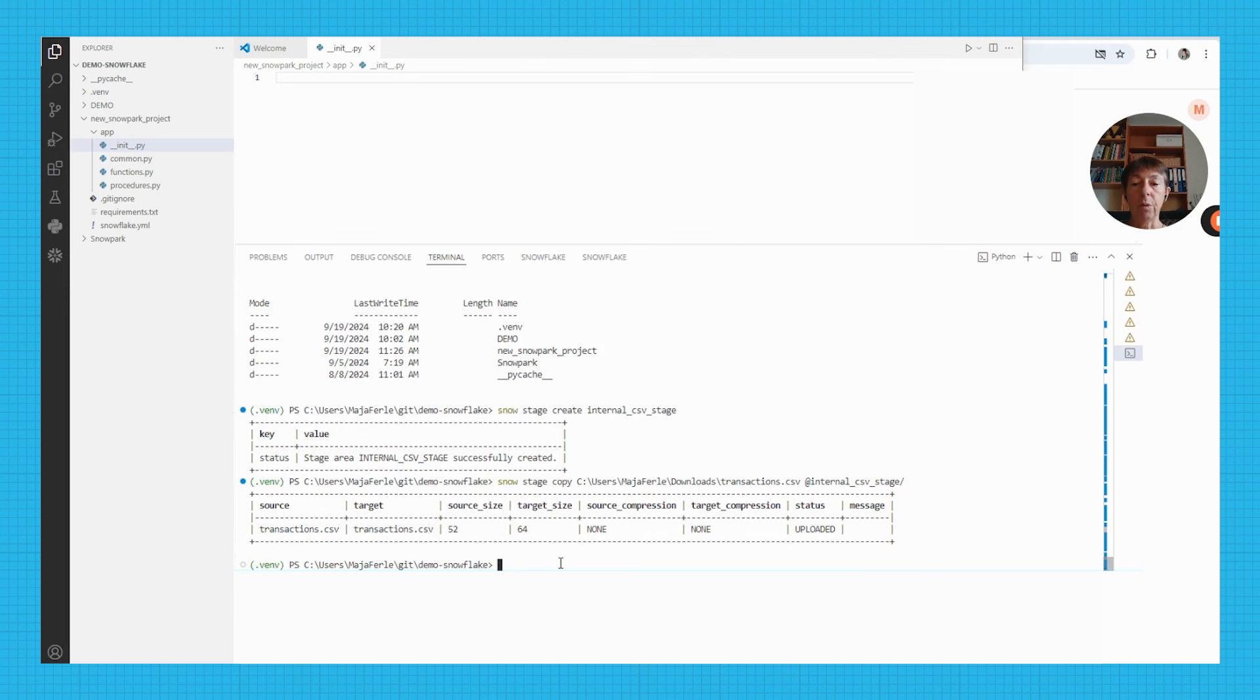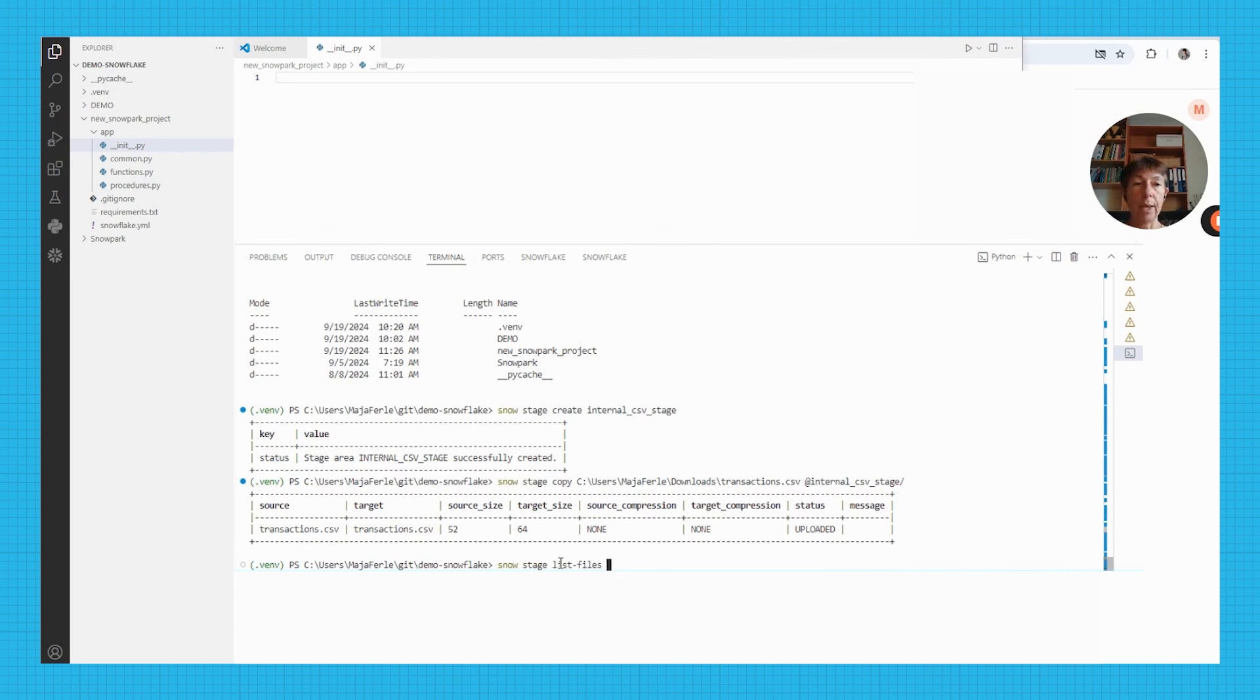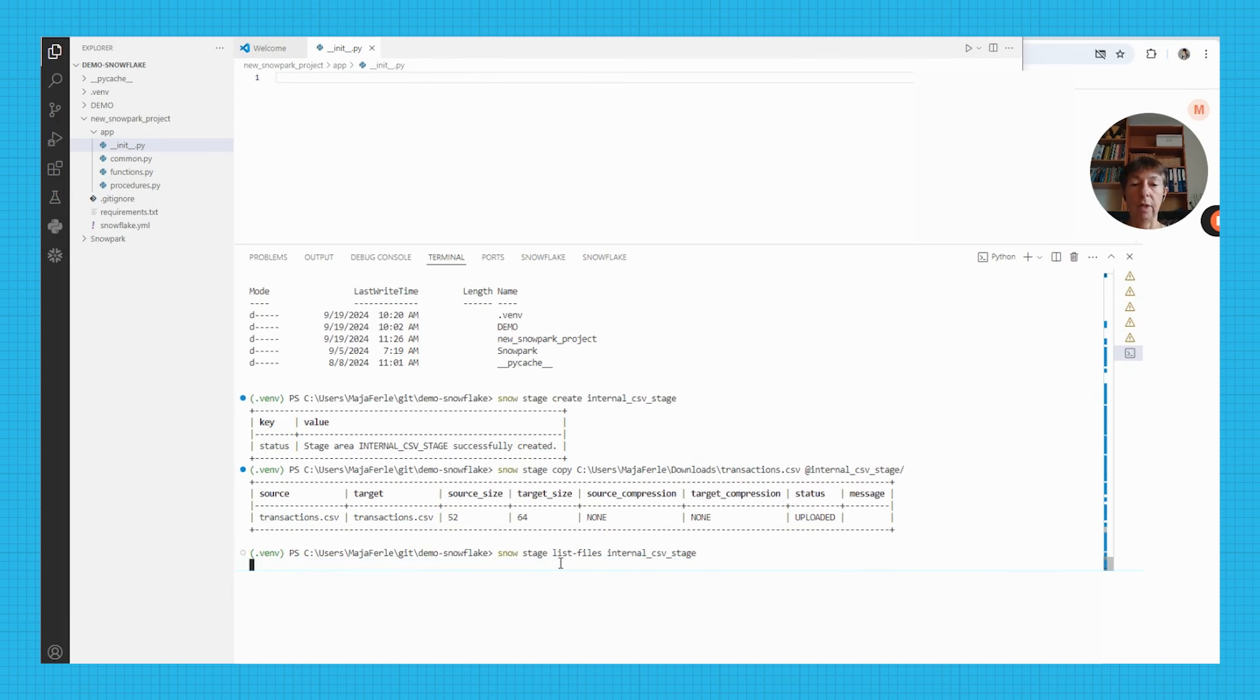I can see that the file has now been copied to the internal stage. I can use the snow stage list files command to list the files in my internal csv stage.